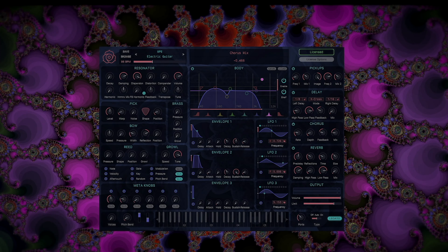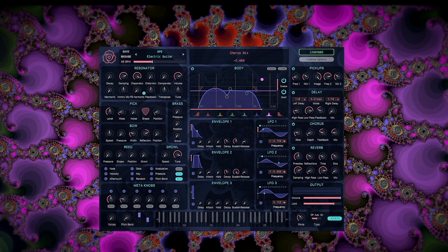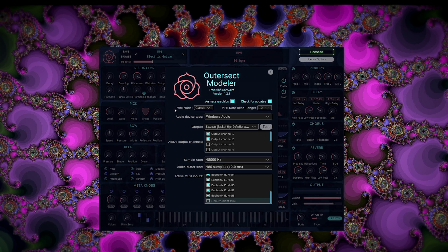Here's how to use Modeler version 1.21 with an MPE controller. Click on the logo in the upper left-hand corner of the interface to bring up the settings dialog. You'll see there are two new parameters on this dialog: MIDI mode and MPE note bend range. Change the MIDI mode to MPE and set the MPE note bend range to match the bend range of your controller.